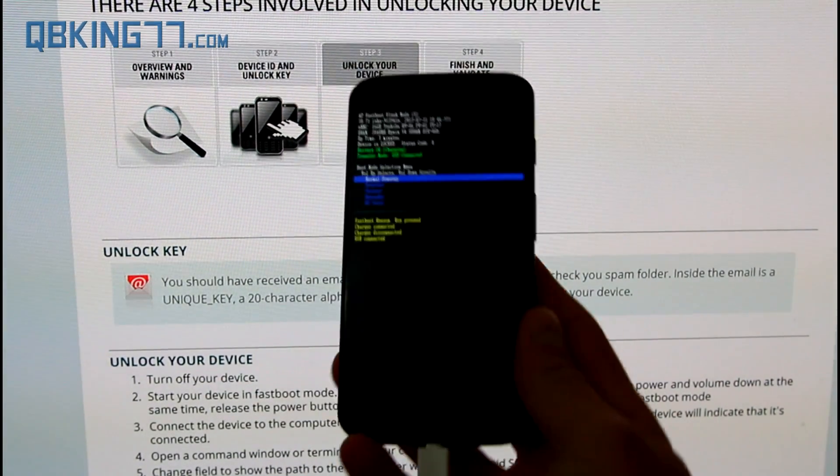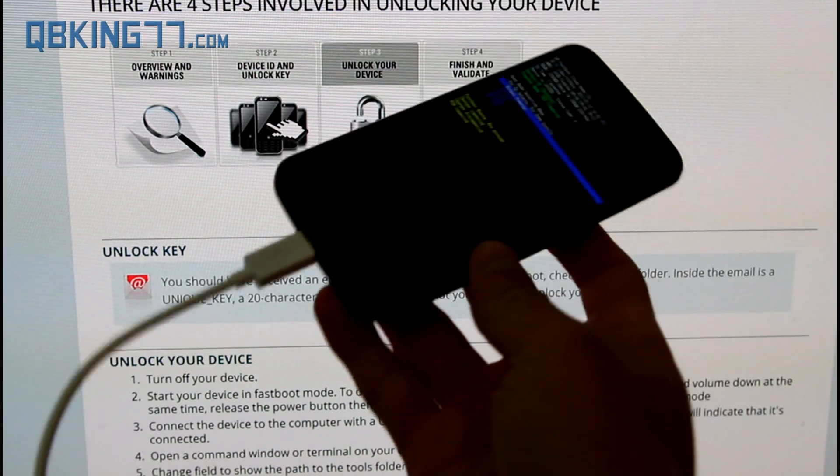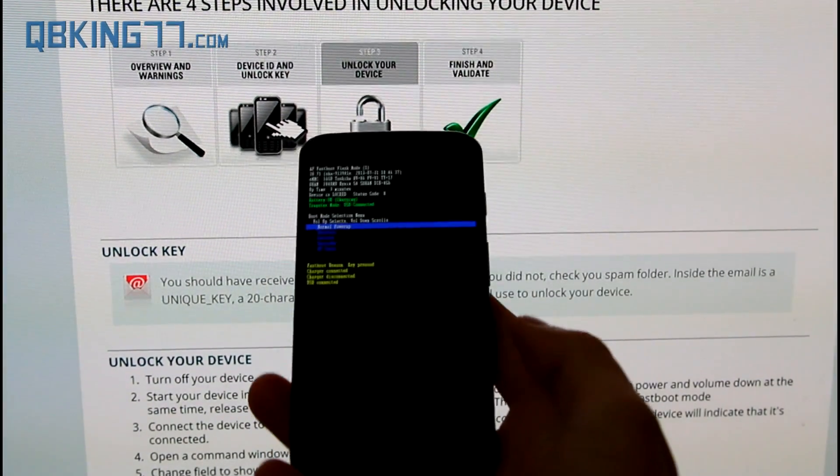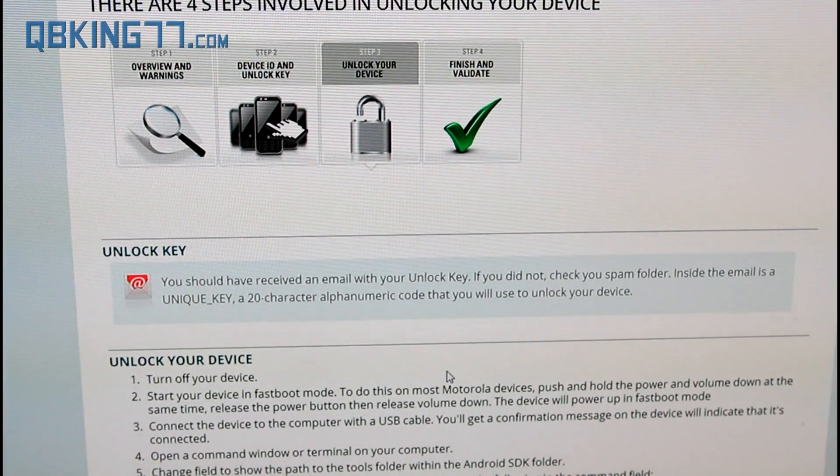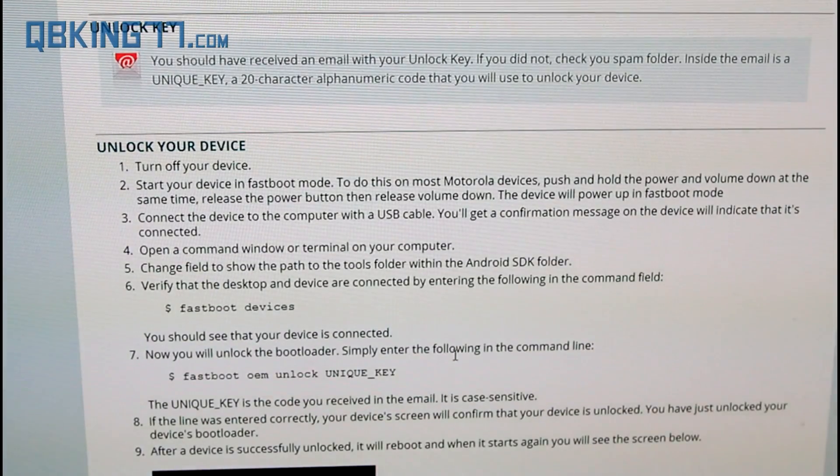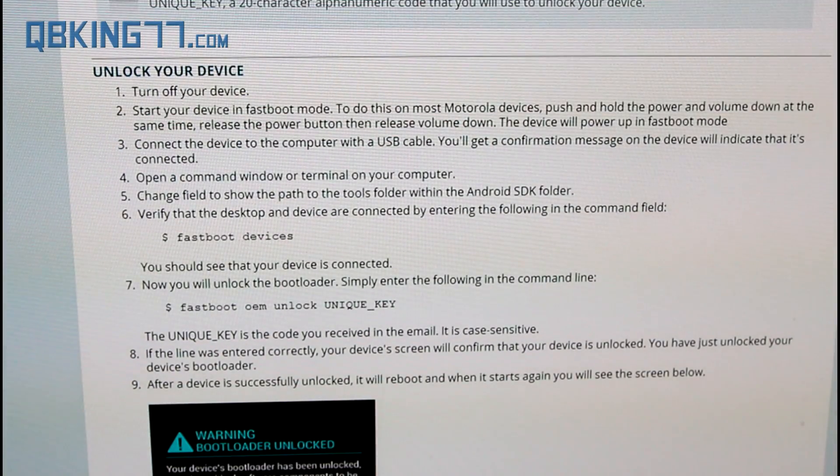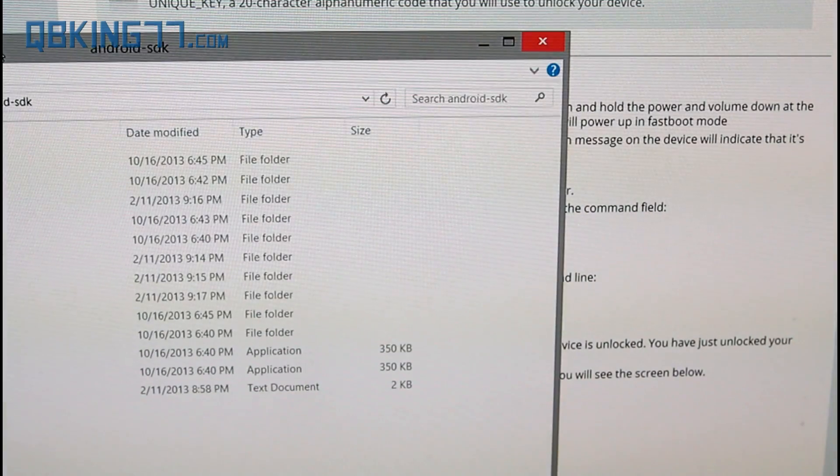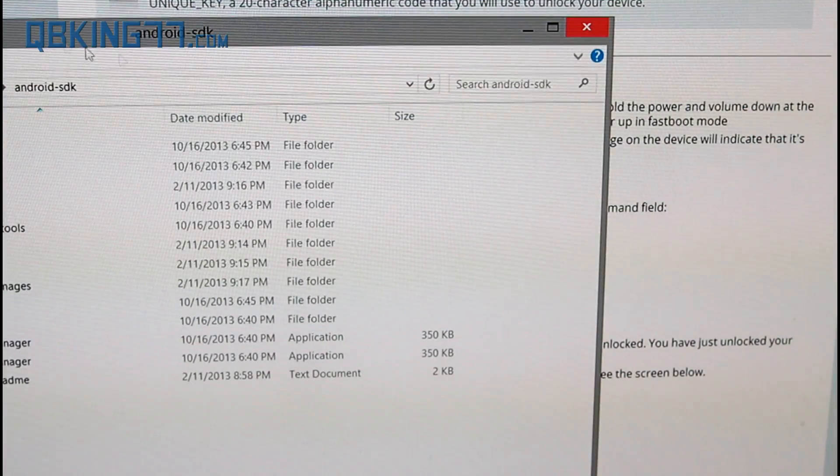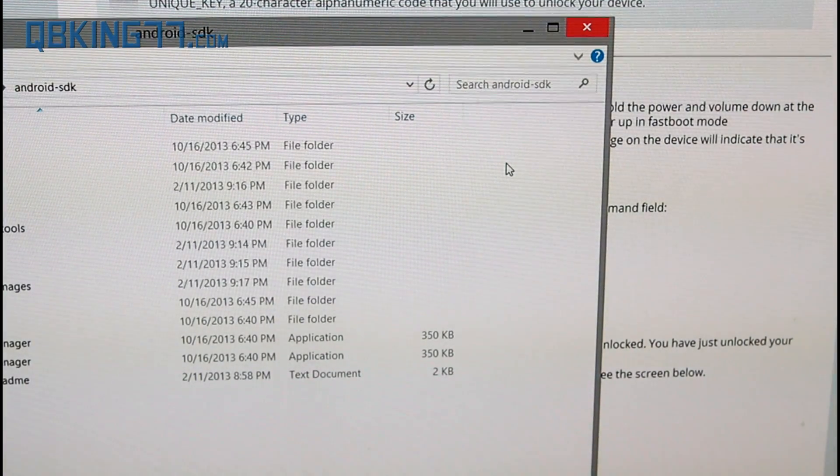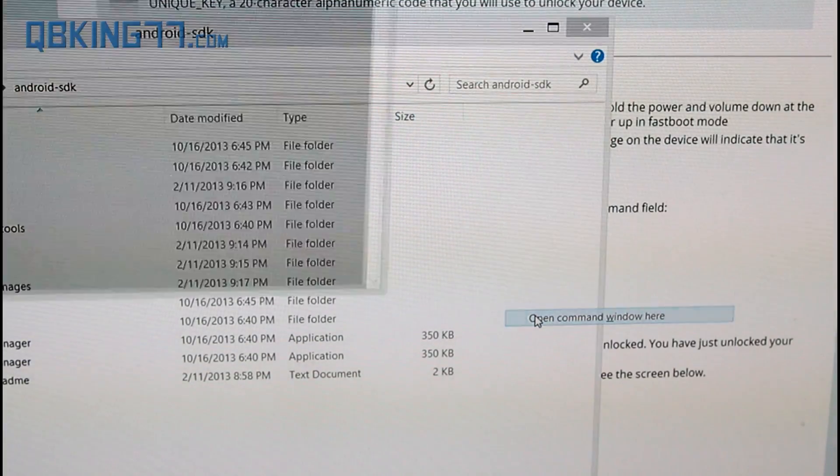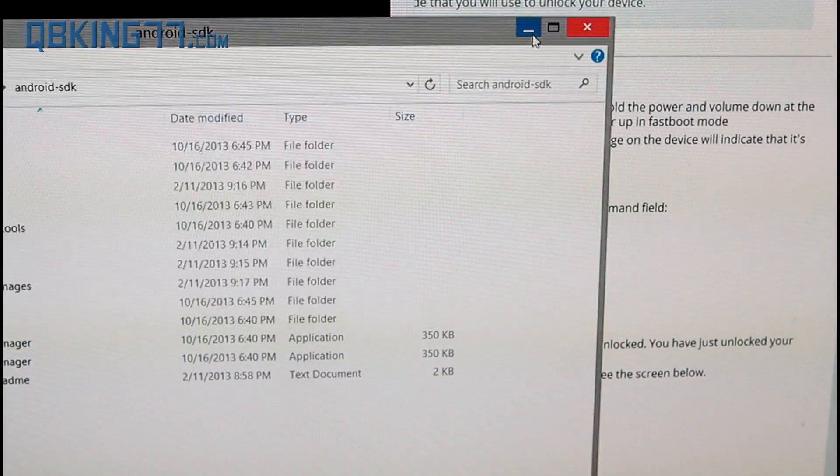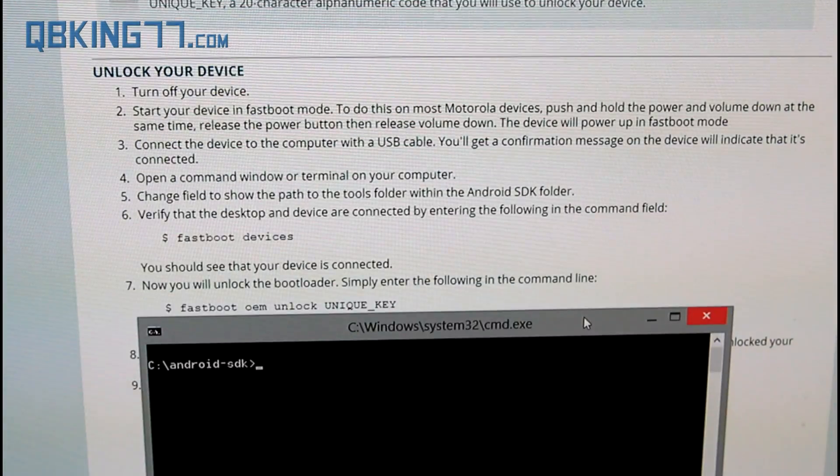Now our device should still be in fastboot mode, plugged into the PC. You shouldn't have messed with that at all. What we are ready to do now is scroll down and we are going to need to open up that command prompt once more. I am going to go back to that Android SDK folder once again or you can go back to the same one you had open. I closed out of it. Hold shift, right click, open command window here and we have our command window opened up once again.